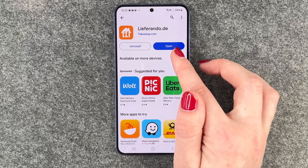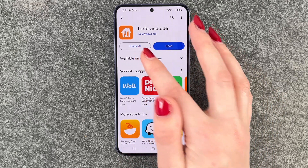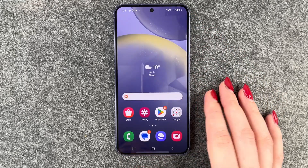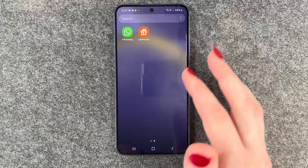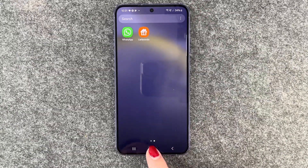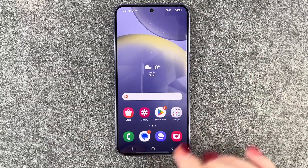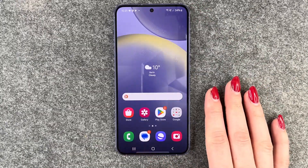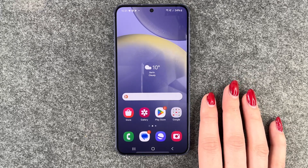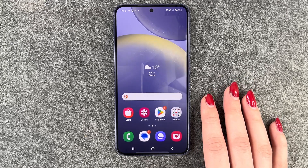We'll go back, and when we go to our menu, the app is right here and we can now go ahead and use it.